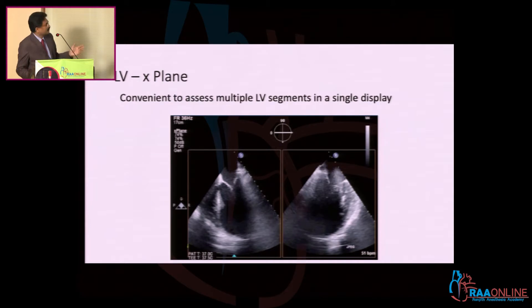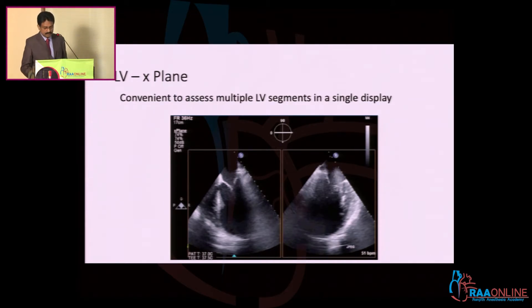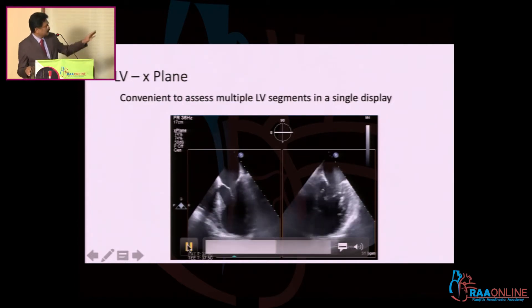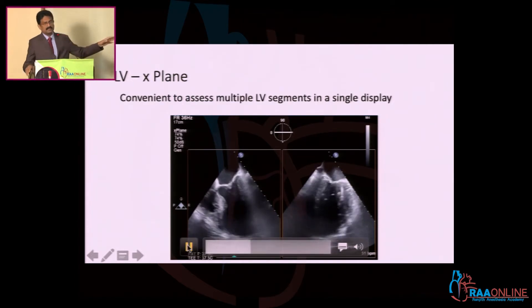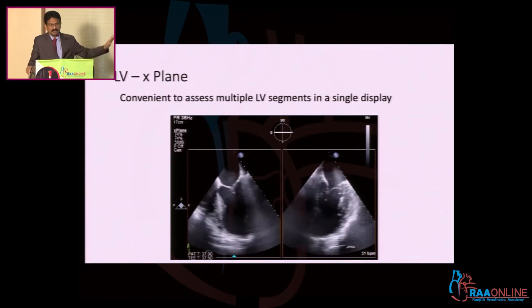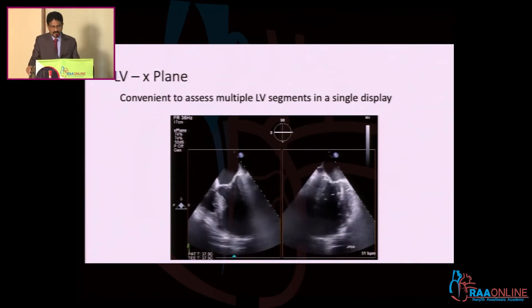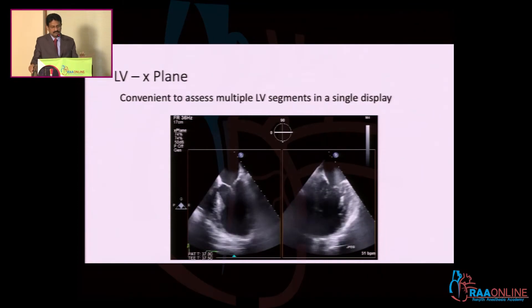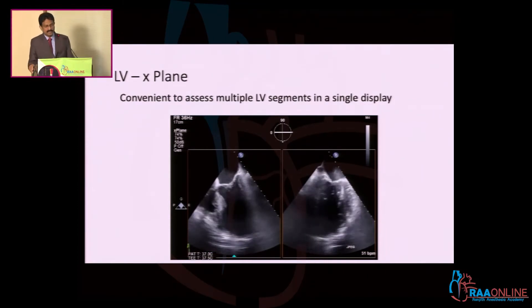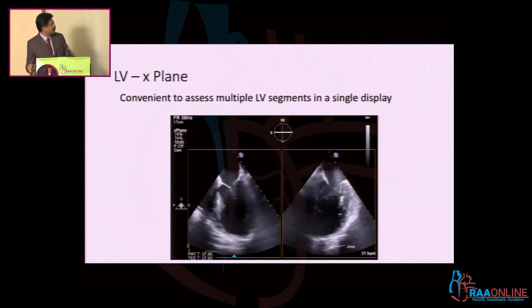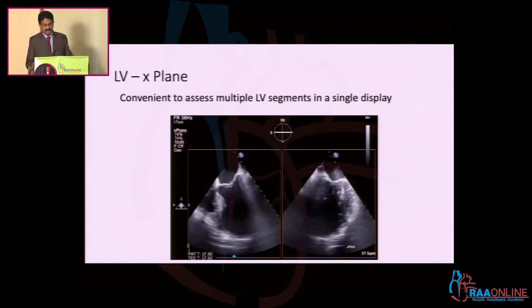There are different modalities for 3D. The images from the machines we have — the IE33 from Philips — I am going to show the Philips views. The most commonly used view is the X-Plane view, and this is very convenient as you can assess multiple LV segments in a single display.